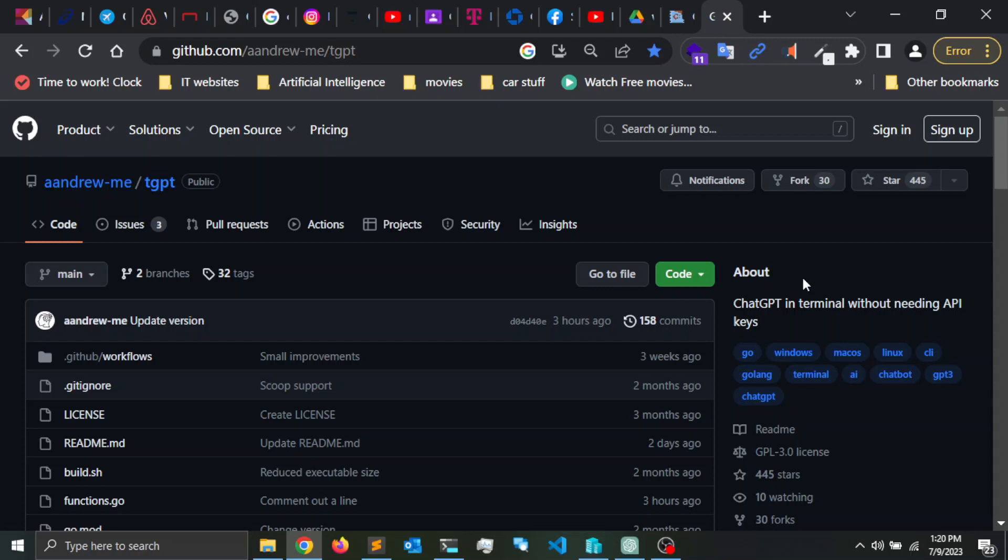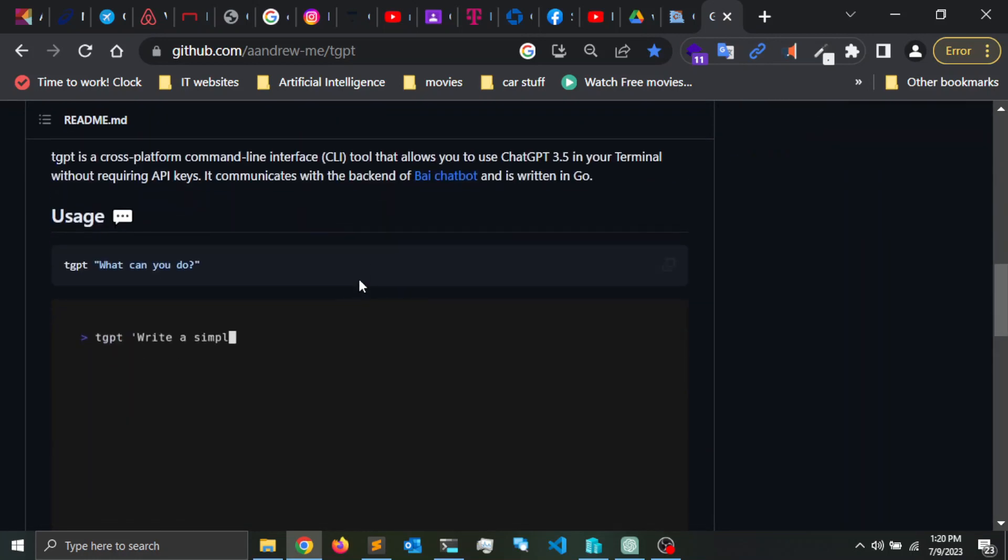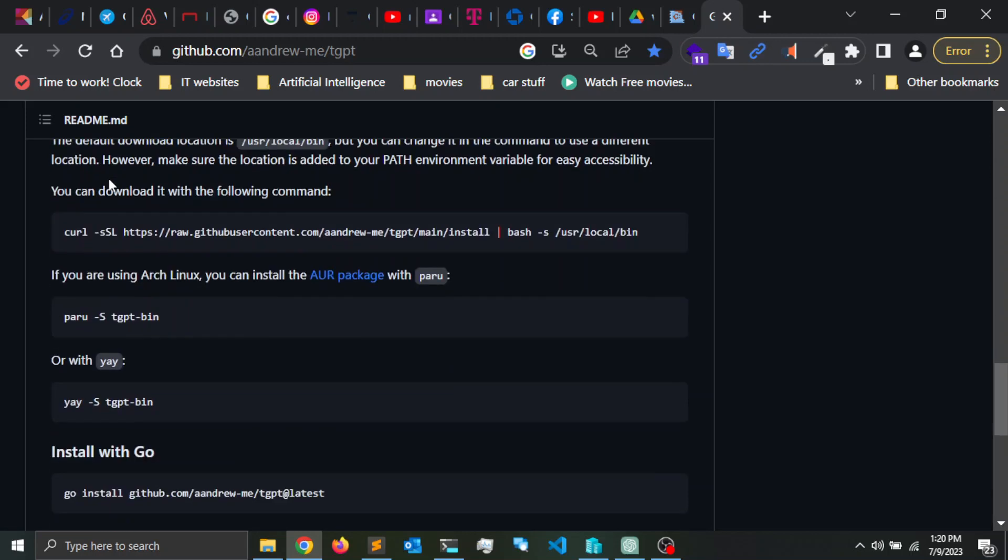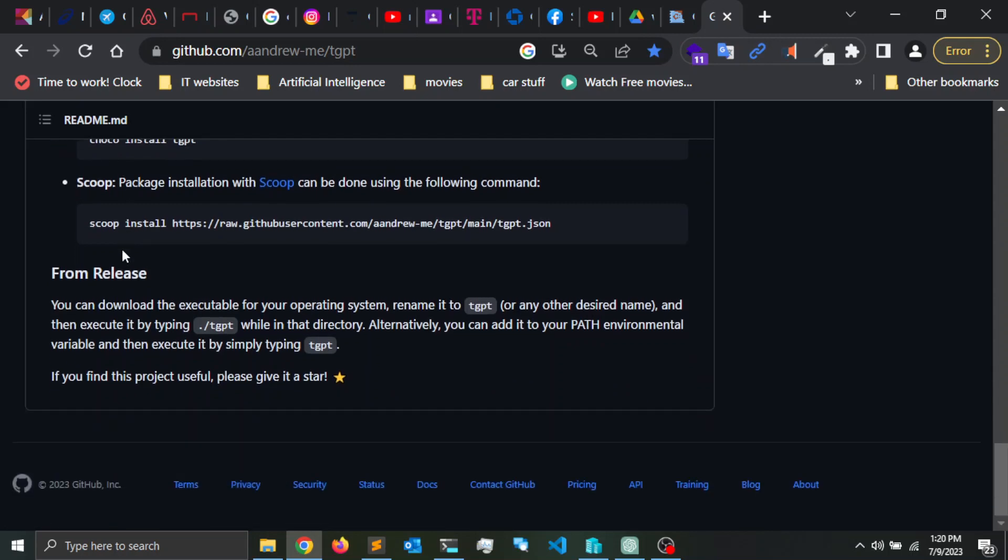So let's get started. I'm going to leave the link down in the description. The GitHub repository is gpt or tgpt. If you scroll down, there is an installation section here and it goes over how to install it both in Linux and Windows.